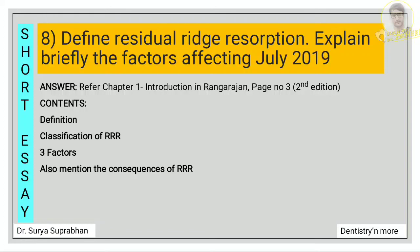Next: define residual ridge resorption and explain the factors affecting it. Refer chapter 1, page number 3. First define what is RRR, give the classification by Atwood, then write the three factors: anatomic factors, metabolic factors, and mechanical factors. Also mention the consequences of residual ridge resorption.